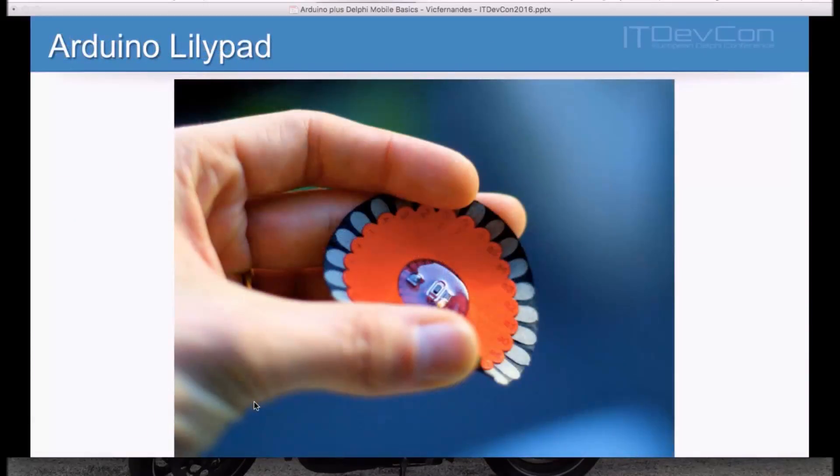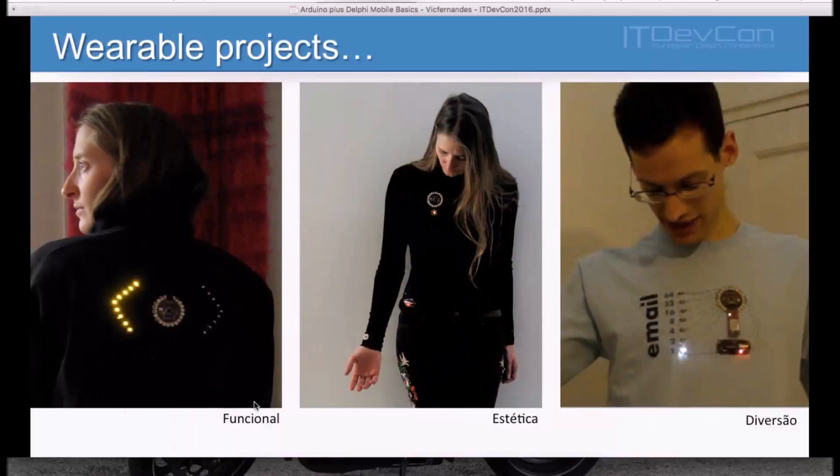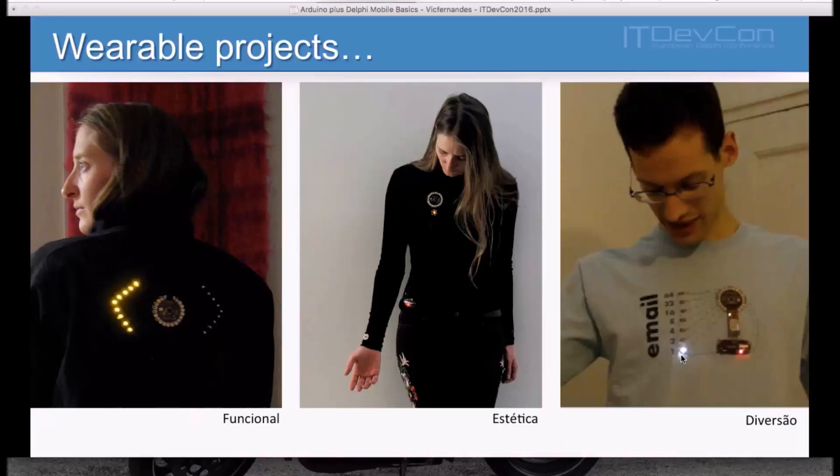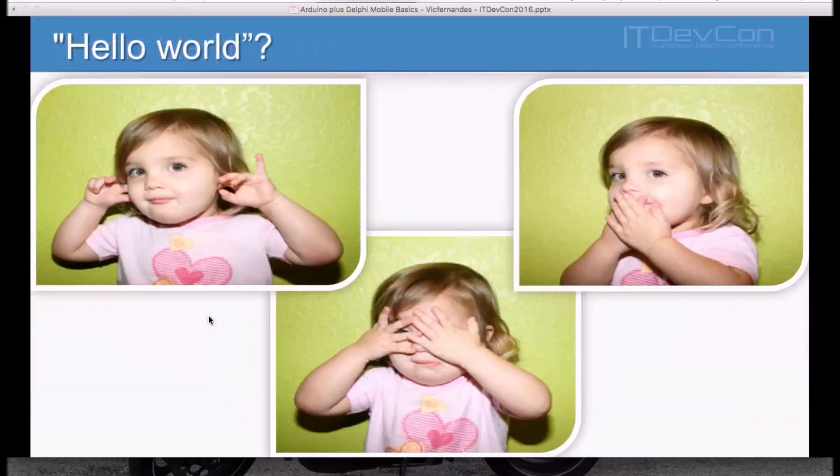There's another very nice advantage, is the use of Arduino Lily Pad for wearable projects. Now, you can do amazing things, like this t-shirt here, which is very funny. It shows you how many unread emails you have in your mailbox. Just for fun, but then you can work with more functional applications.